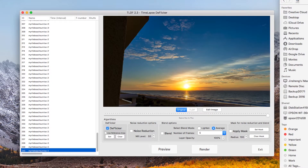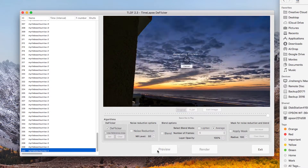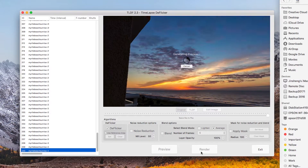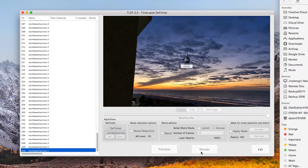In the Algorithms panel, you will find that Flicker is the only item checked by default. Click the Preview button to apply the Flicker algorithm.